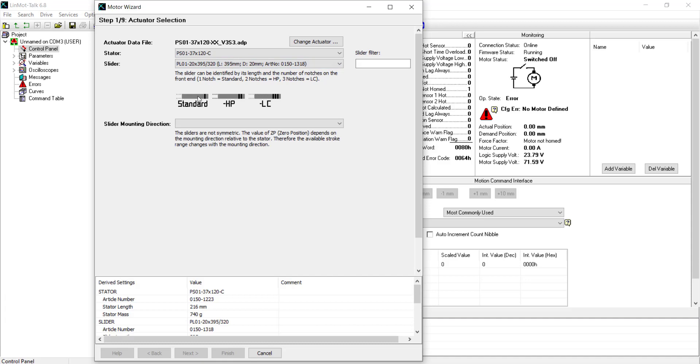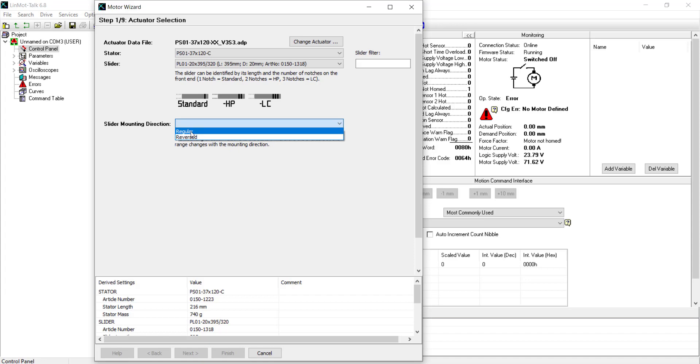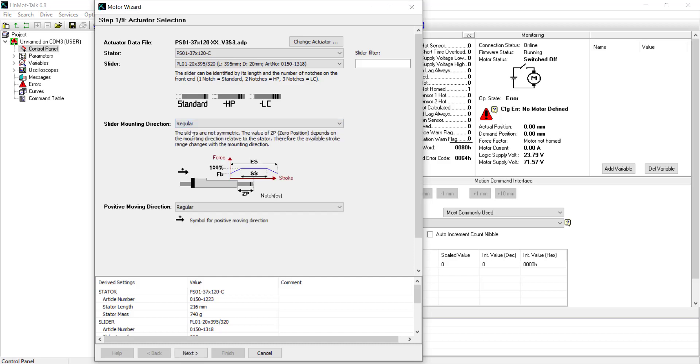Next, we define the slider mounting direction. The mounting direction is considered regular if the slider's notch or clip ring is on the opposite side of the motor's connector and reversed if the notch and connector is on the same side of the motor. And then click next.